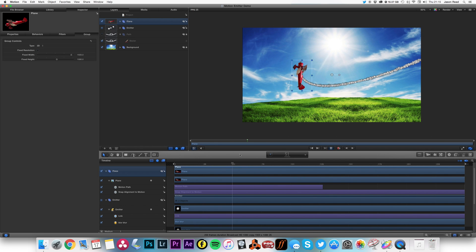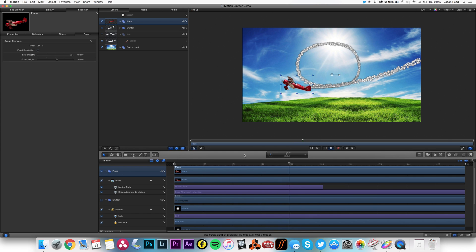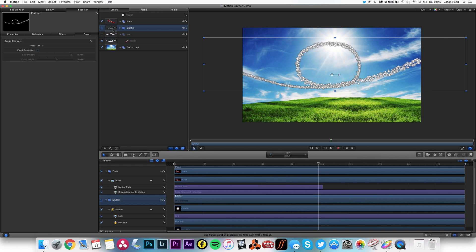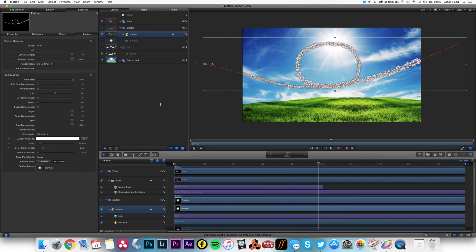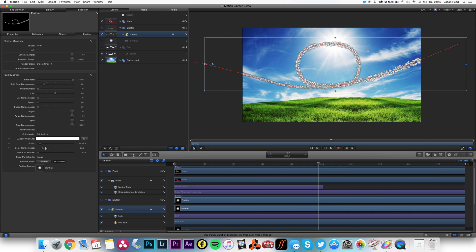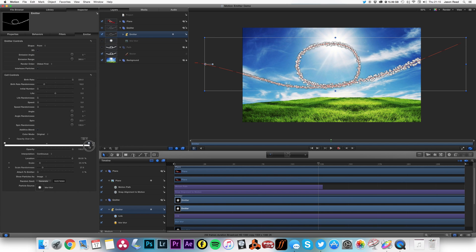It's okay, smoke there. And just going back to my settings for the emitter, I'm going to also increase the birth rate randomness. And over opacity over life here, I'm going to click the end of that and change the opacity to zero.